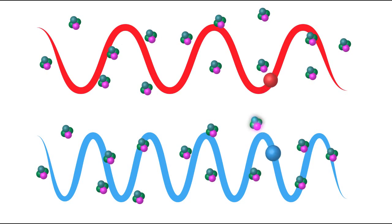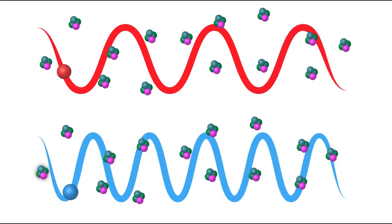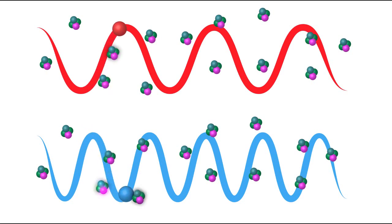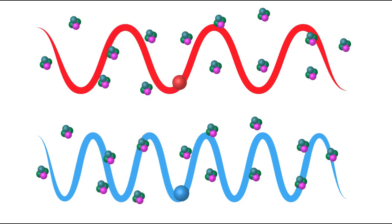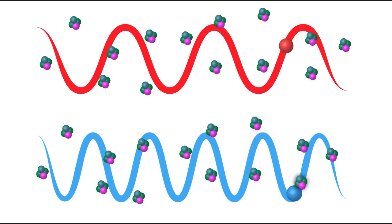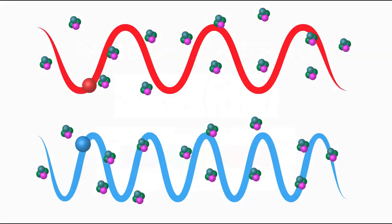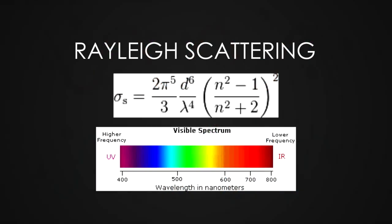Every time one of those atmospheric particles glows, that's supposed to represent scattering. In real life, blue light is actually scattered by a factor of six times more than that of red. If you do the calculations, it shows that violet scatters almost ten times more than red.